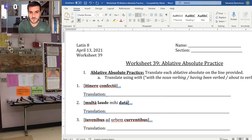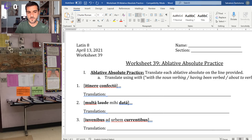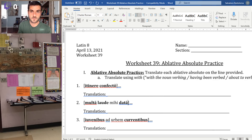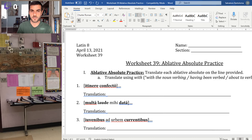Welcome everybody. This is worksheet 39. We're really just hammering home ablative absolutes. We're going to do a quick overview of how they work and what they mean. The first page has Latin examples, so we'll stick with a plain translation, and on the back we'll do some composition practice and participle charts.